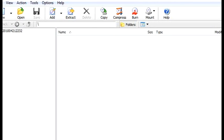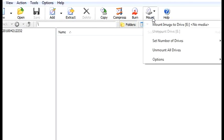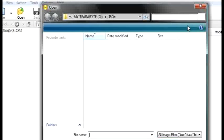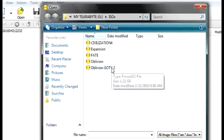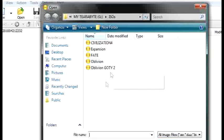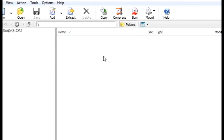Alright, now after it's copied, what you want to do, you want to go over to mount, mount image, and then select which one you copied. I just copied fate, so there you go, that's it.